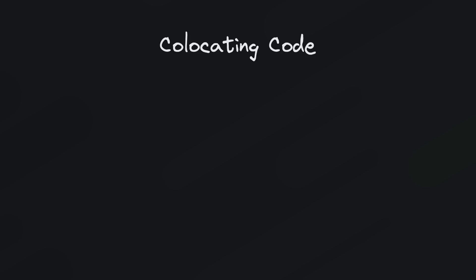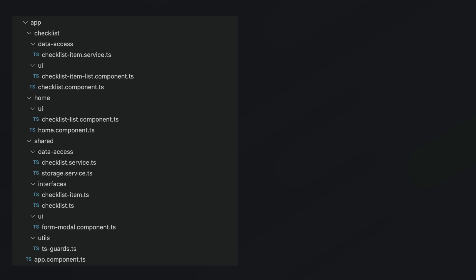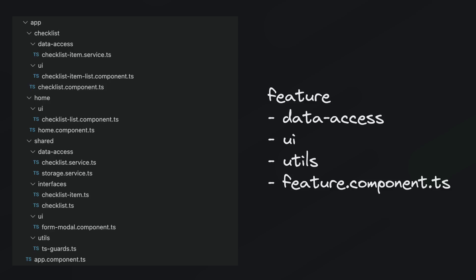And the final point is co-location of code. So for me I specifically use and teach this NX inspired style structure where the application is broken up into features and each feature generally has three folders: data access, UI, and utils. So the feature component itself will be the smart or routed component. Anything related to managing data like services and stores will be in the data access folder. All of the dumb components and feature specific directives will be in the UI folder and other helpers and utilities will live in the utils folder.